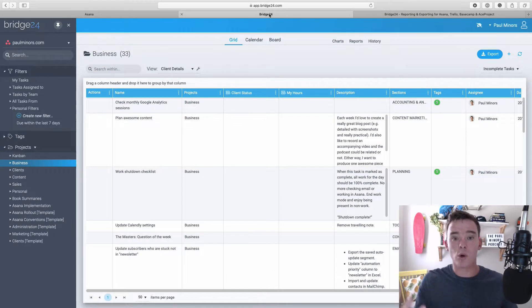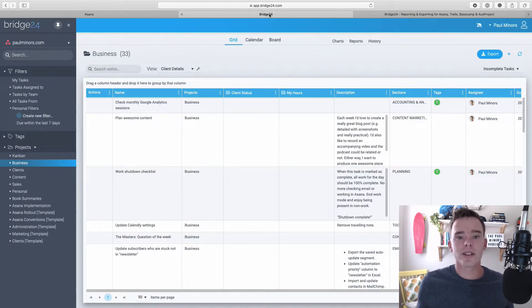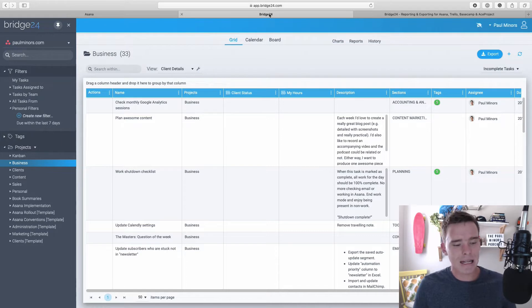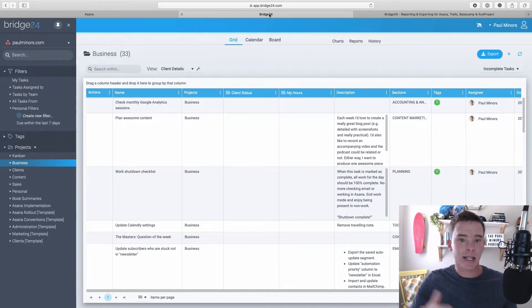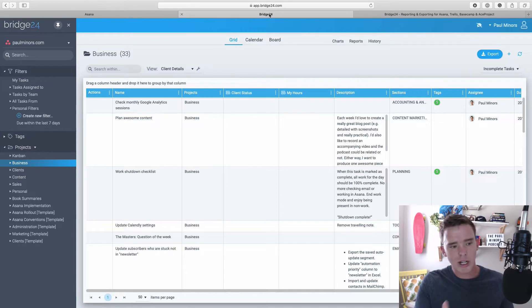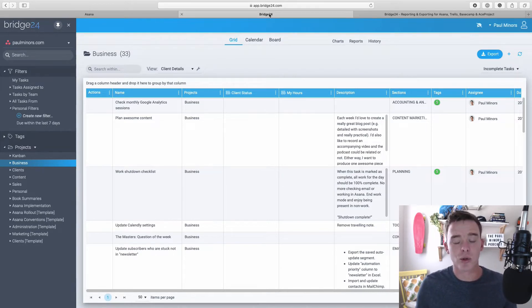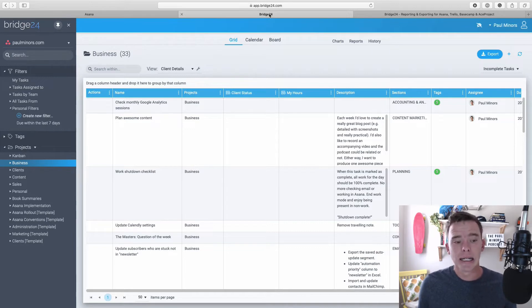Here is Bridge24. I have connected it to my Asana account. And first of all, Bridge24 does not store any information on their servers. This is actually synced directly from my account. When I look at new projects and create filters in here, it's actually syncing from Asana. They do some caching to improve the performance, but it's not actually storing any of my information.